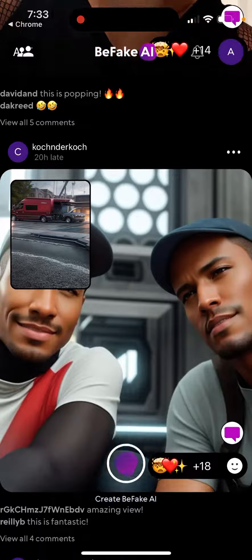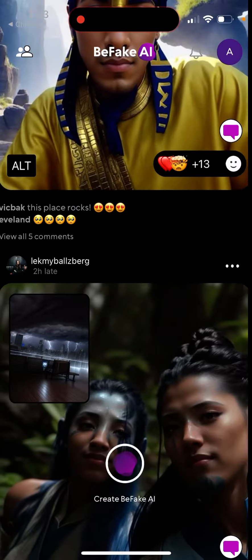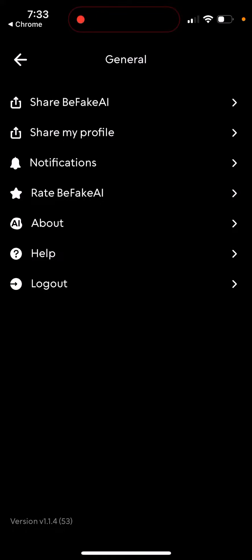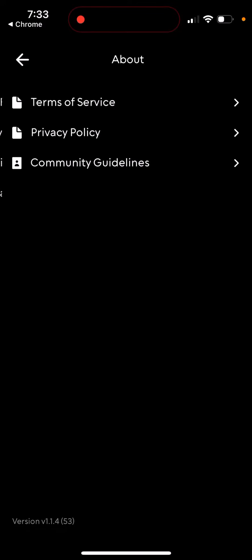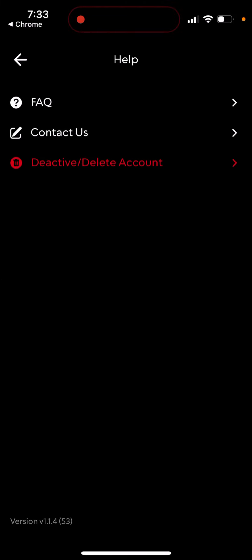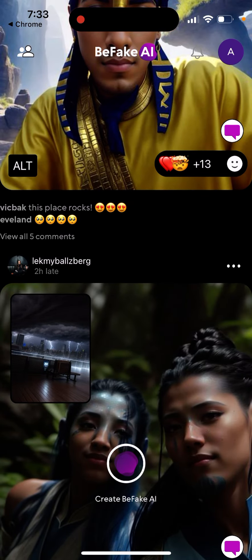If you want, you can tap 'Add Friends' and search for people or give access to your contacts. This is your account. If you want to delete your account, just tap on 'Help' and you'll be able to delete it from there. Give it a try — it's a super cool idea!